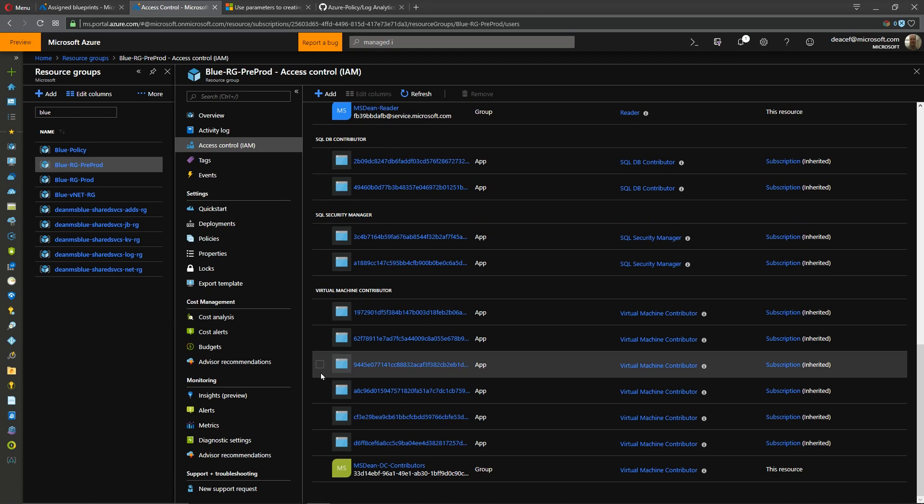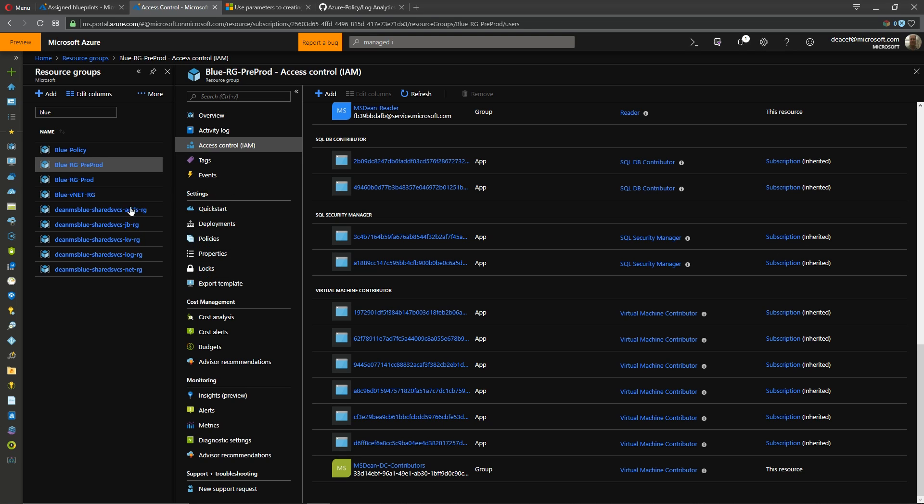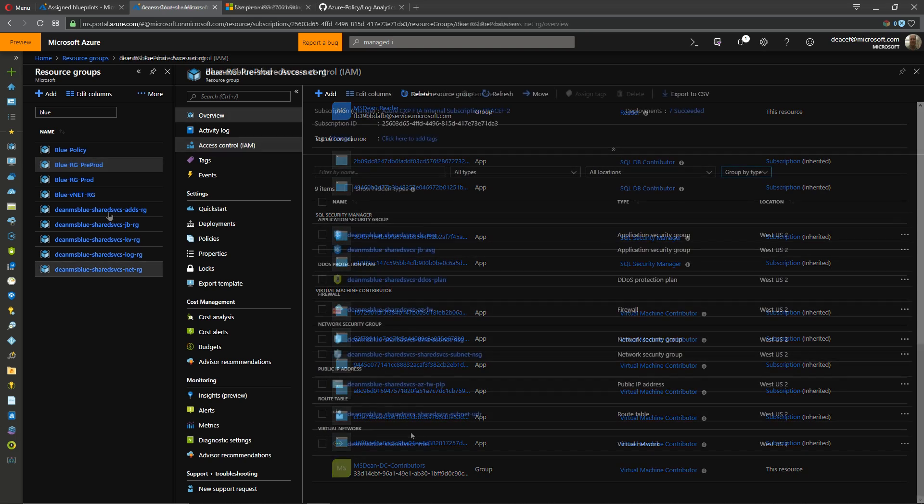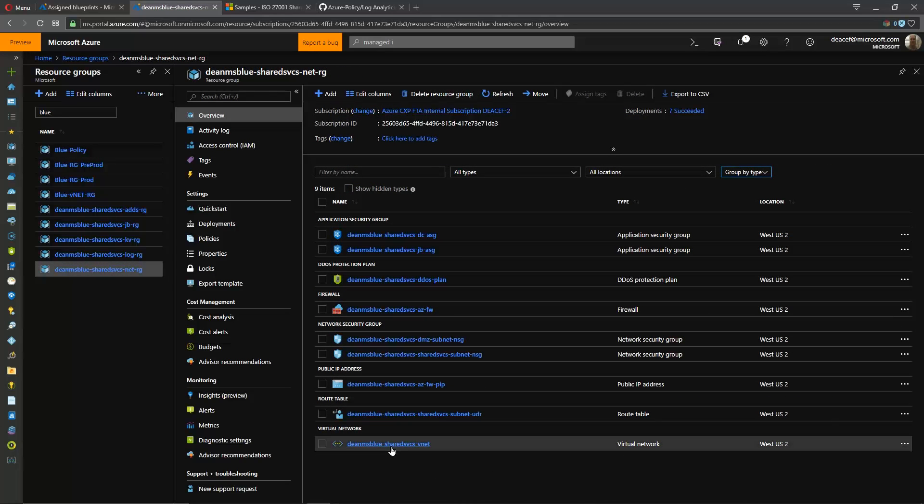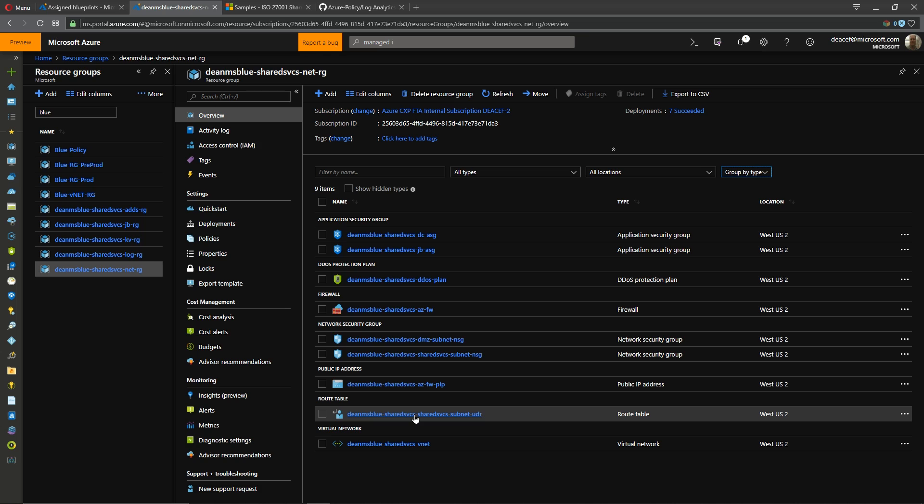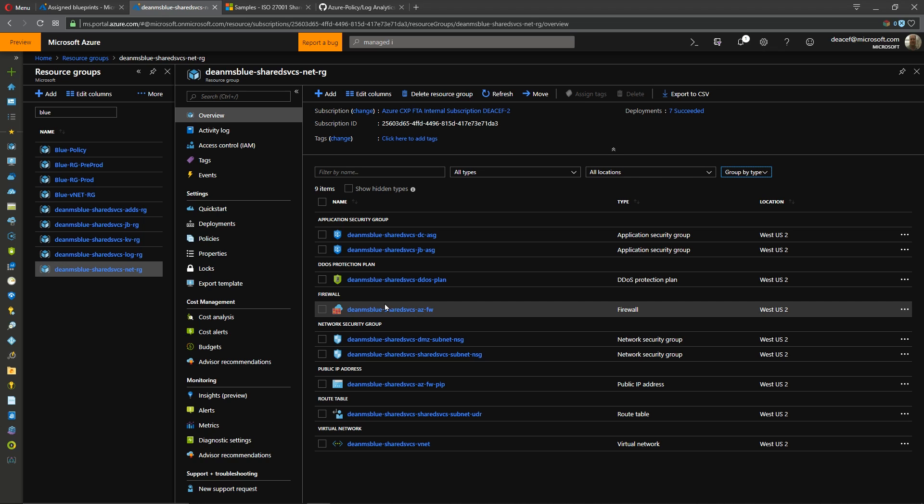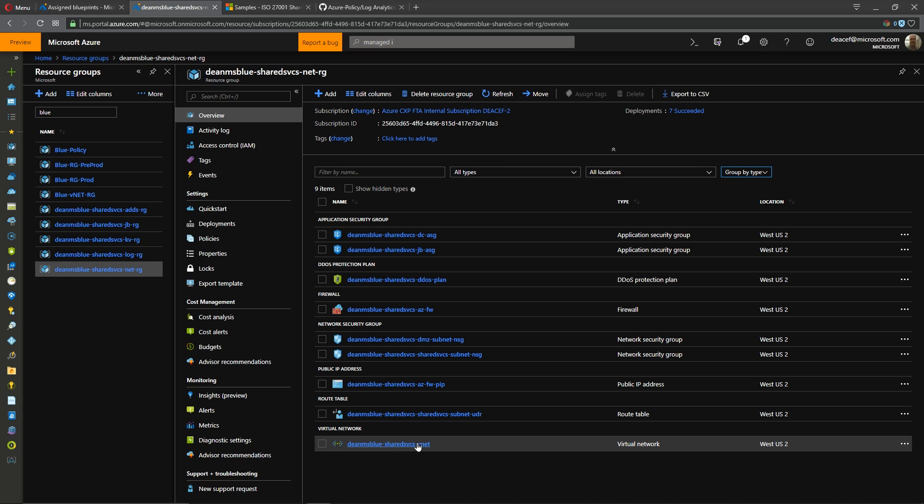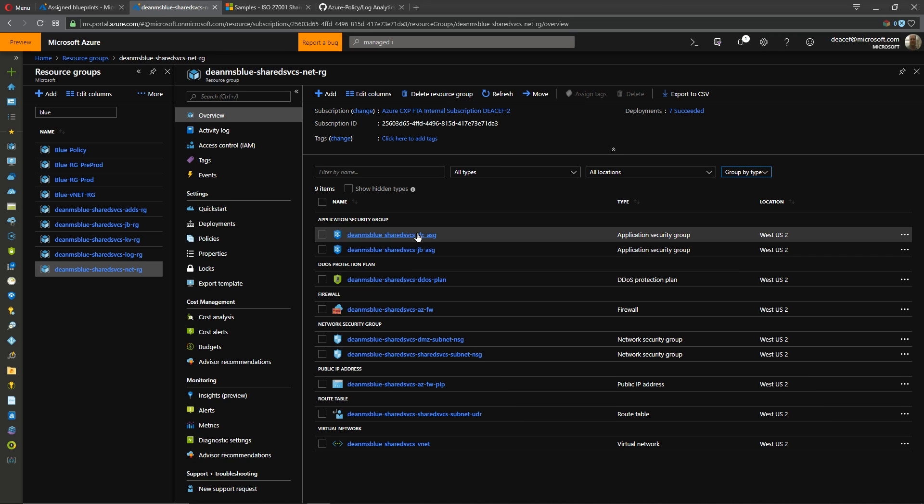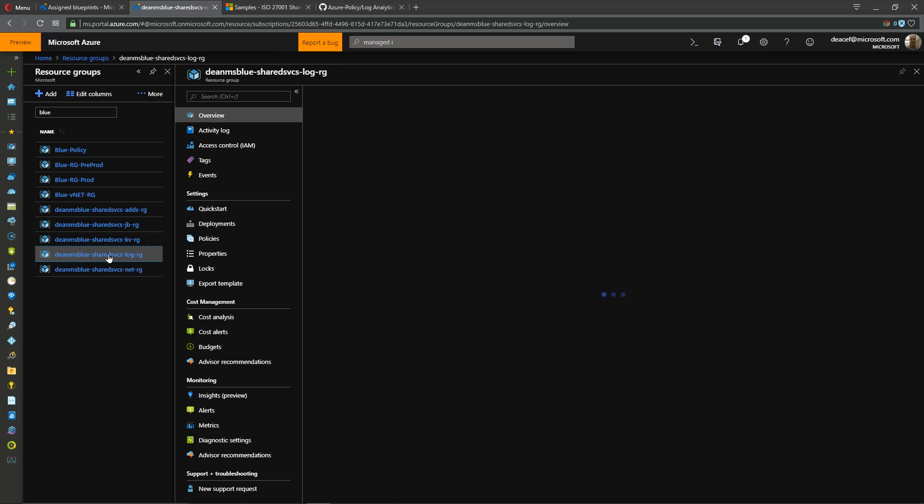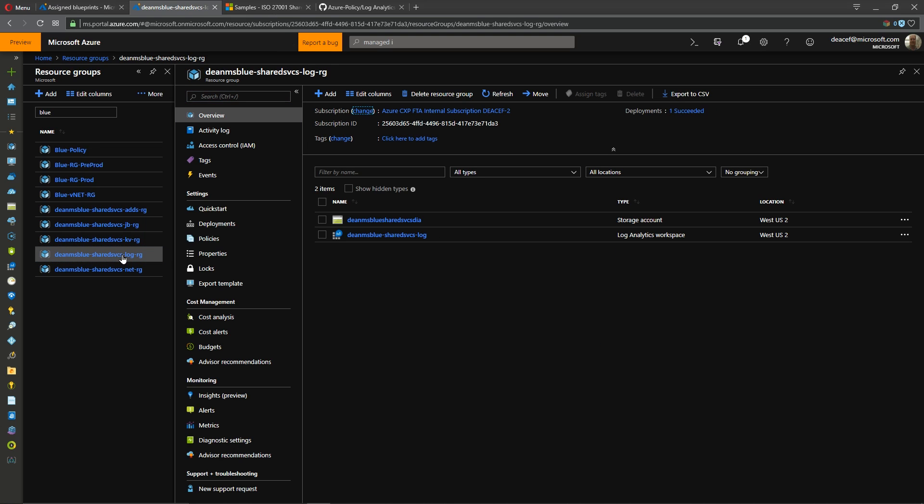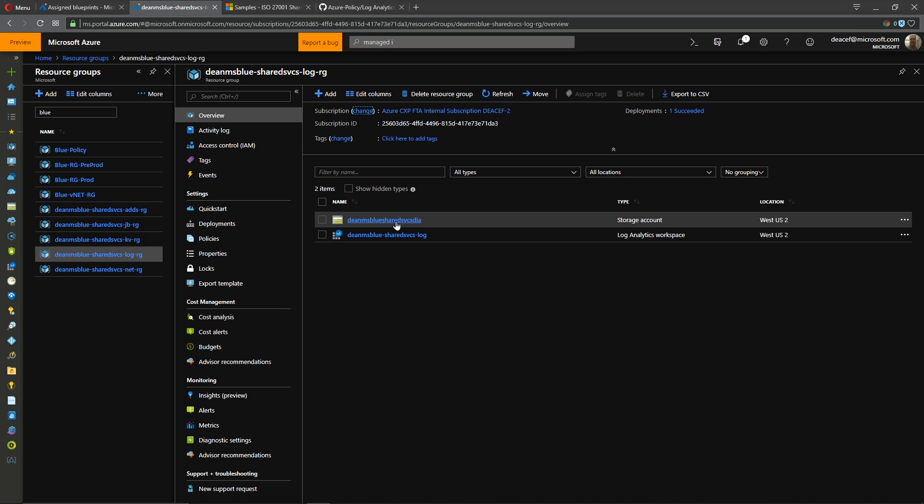Okay and as well we had a virtual machine contributor so all of those got assigned just as I had specified. And then finally we had the iso related blueprints and we can see here that these are our network resources so we had our virtual network and a route table and a public ip for our firewall an nsg for the dmz and one for shared services the firewall itself our ddos protection plan that's enabled on our network security group and application security groups for our domain controllers and our jump box.